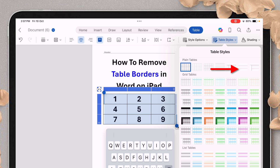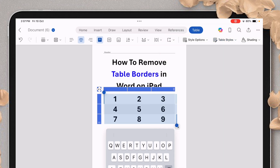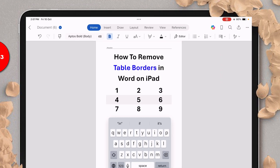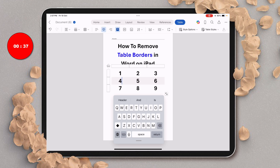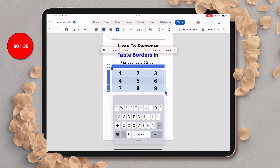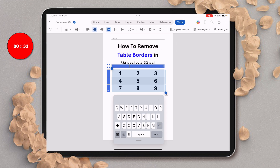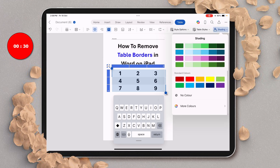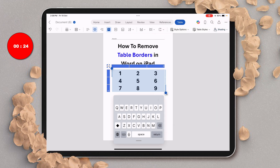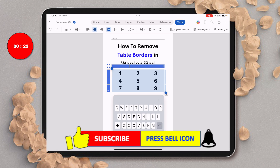After tapping on this option, as you can see, we don't have the outer borders but we do have a shading that can be removed easily. Just tap on the table, select the table, scroll and go to the shading option. At the bottom here, you will see the option of no color. Just select the option no color to remove the shading from the table.